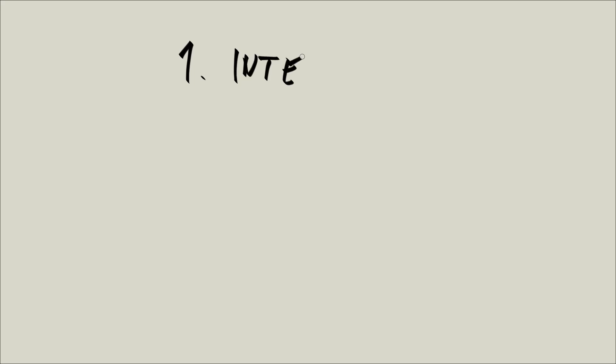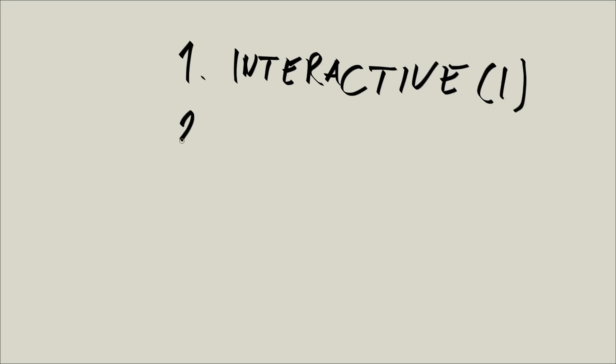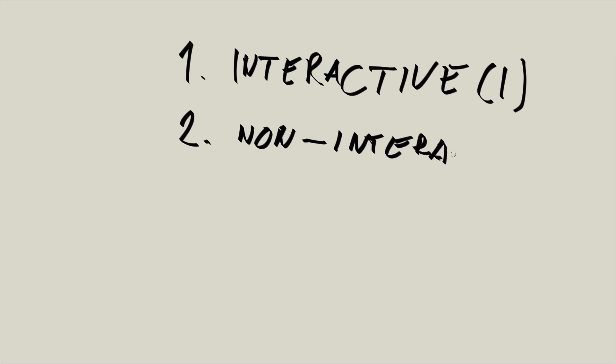So the first is whether a shell is interactive, and we will abbreviate this as I, or it is non-interactive, and we'll abbreviate this as NI.